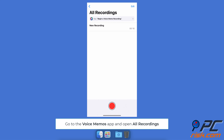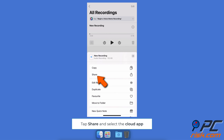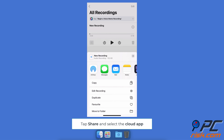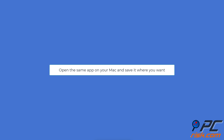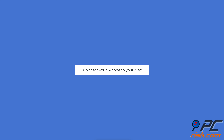To take advantage of other cloud storage, go to the Voice Memos app and open All Recordings. Select the recording, tap the three-dot button, tap Share, and select the cloud app of your choice. Open the same app on your Mac and save it where you want.